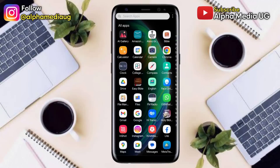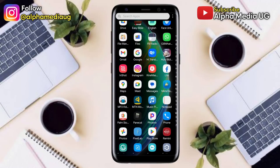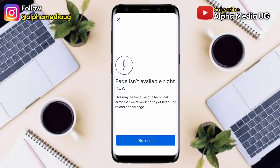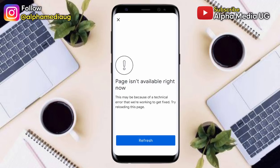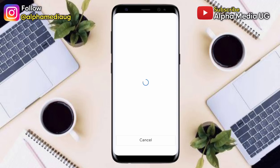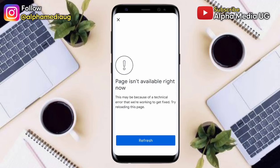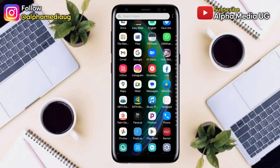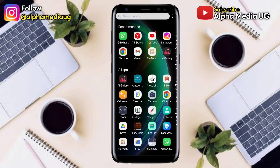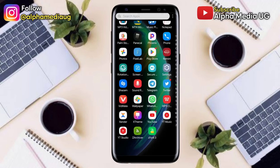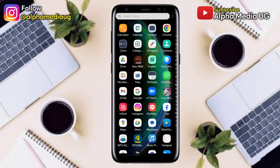Hi everyone, it's Alfa Media Yuji, and in this video I'm going to show you how to fix the Instagram login error 'the page isn't available right now.' This is happening to most Instagram users, and I'm going to show you three solutions on what you can do.